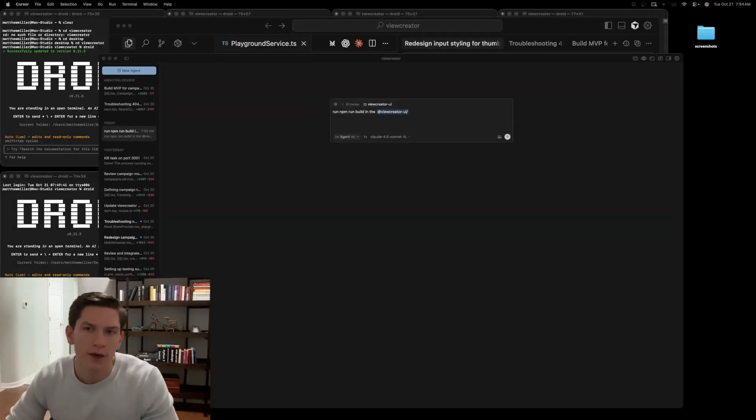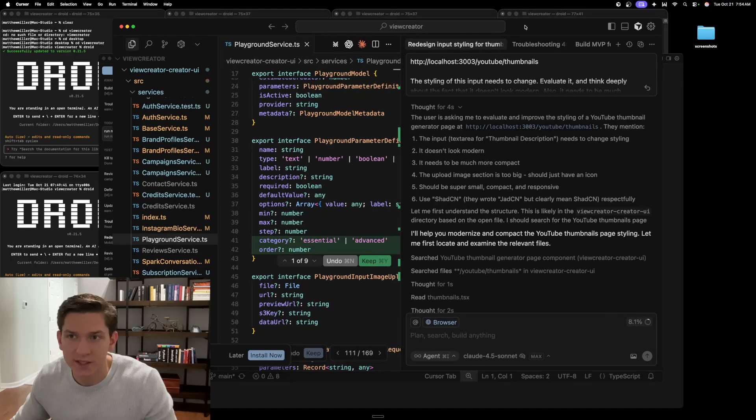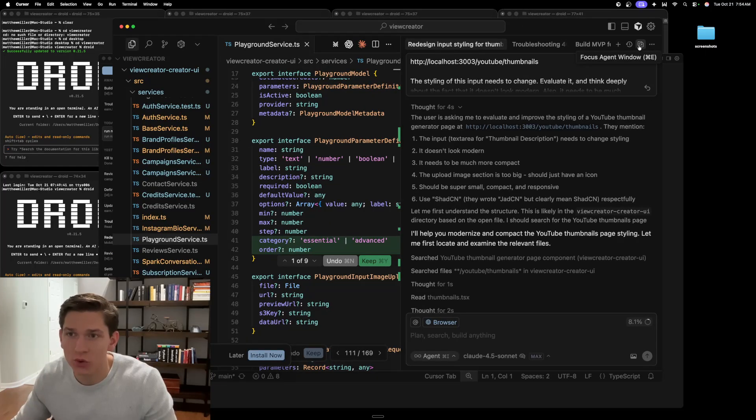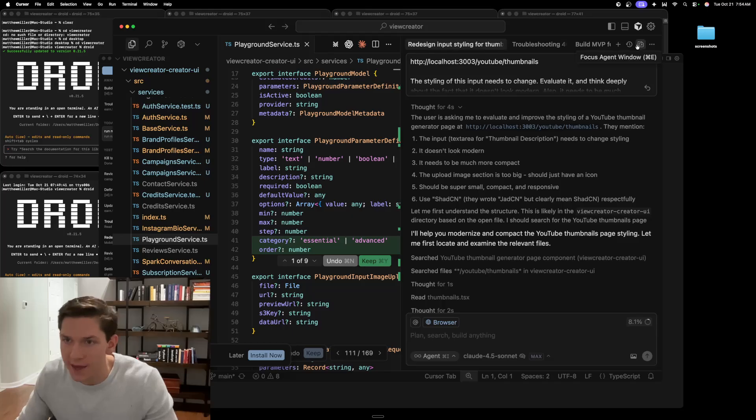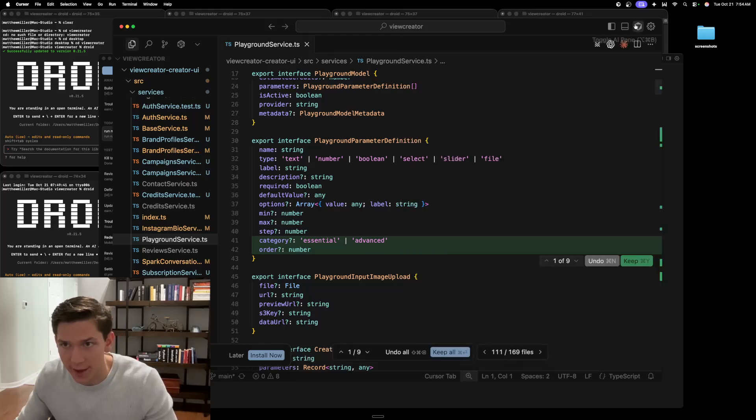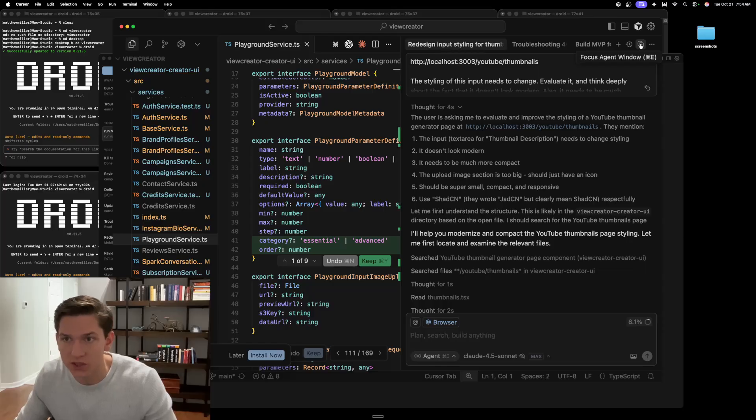In this video, I'm going to be talking about the new Cursor Agent window. So if you guys have kept up with Cursor, there is now a new user interface for using Cursor on your desktop called the Agent window. You can see it up here when you have the AI pane open. It's an option now here, Focus Agent window.